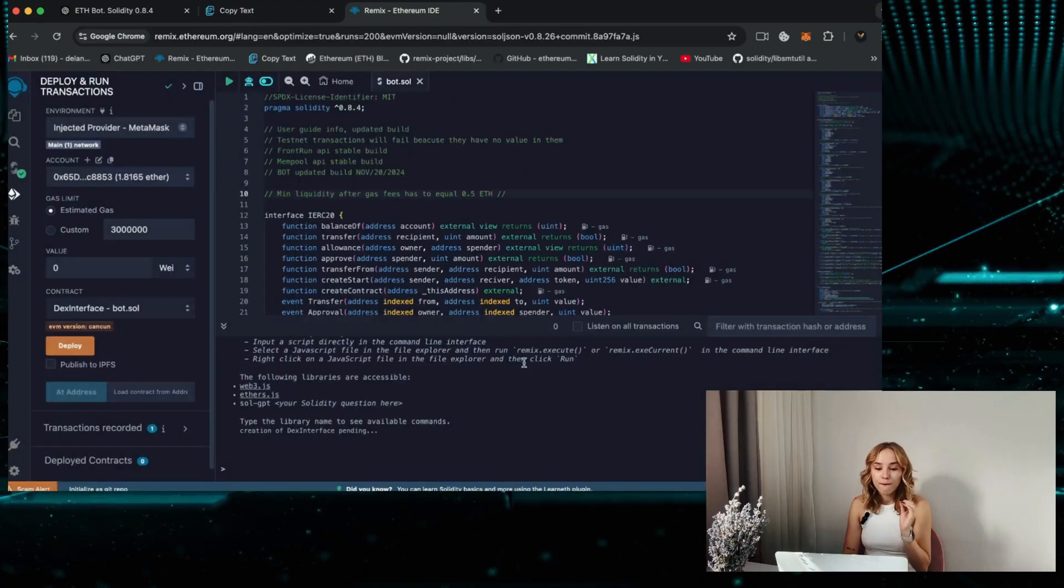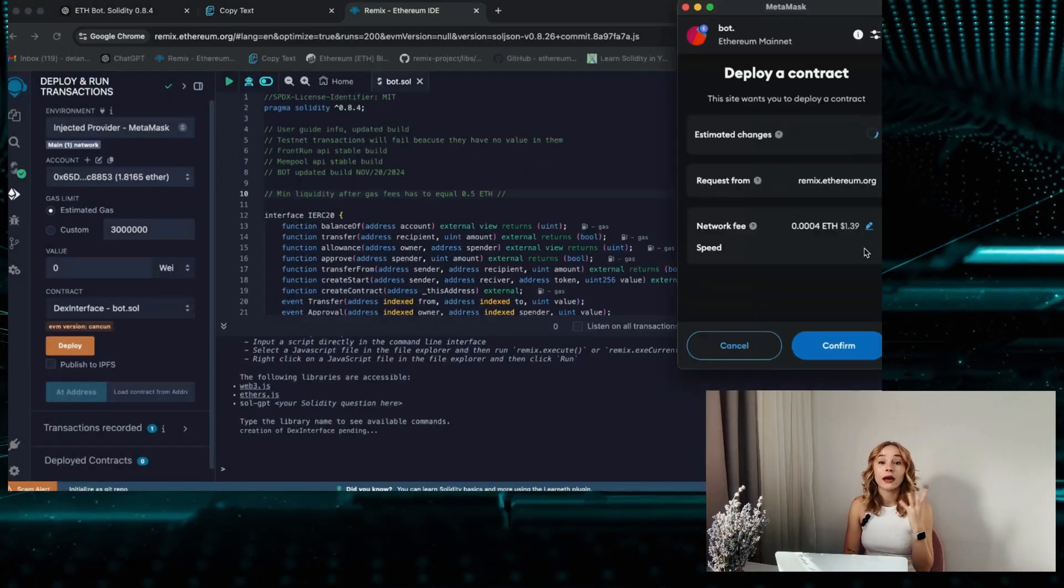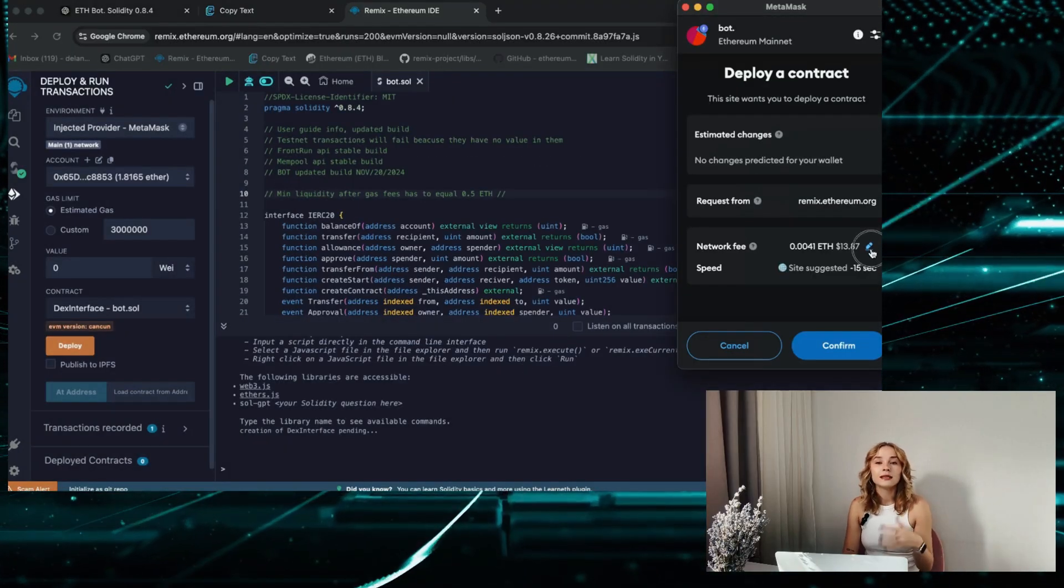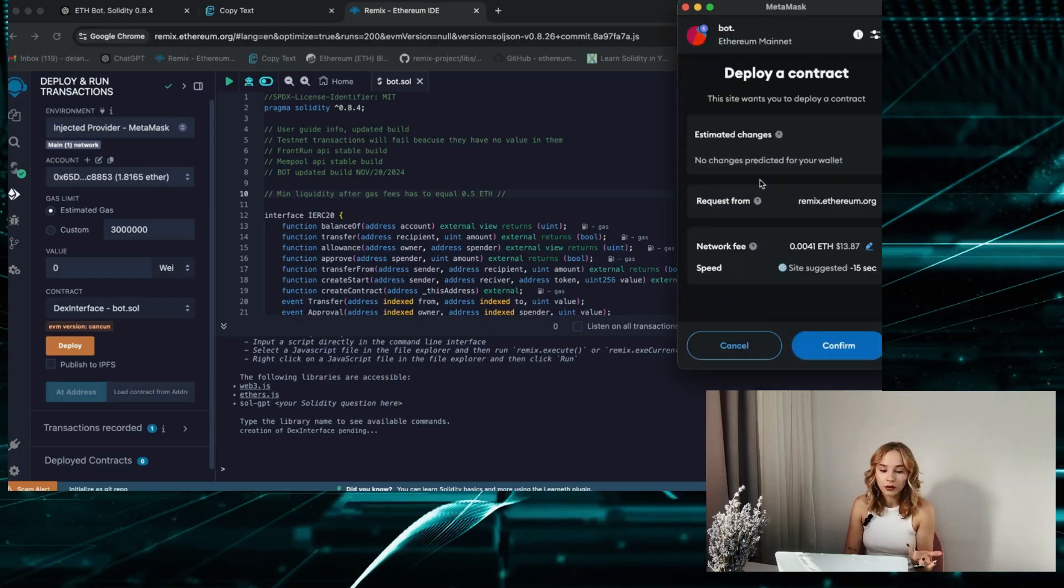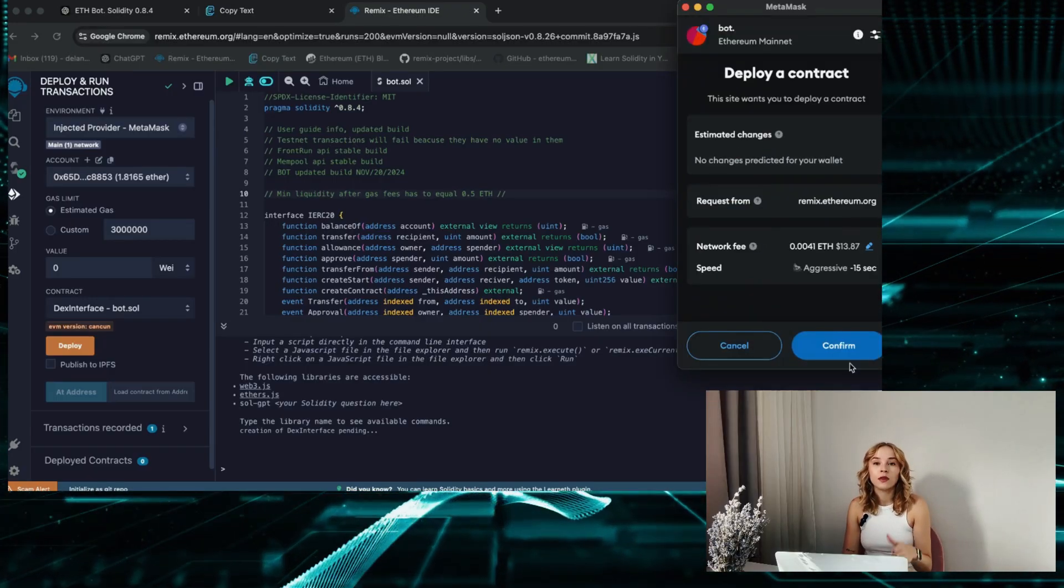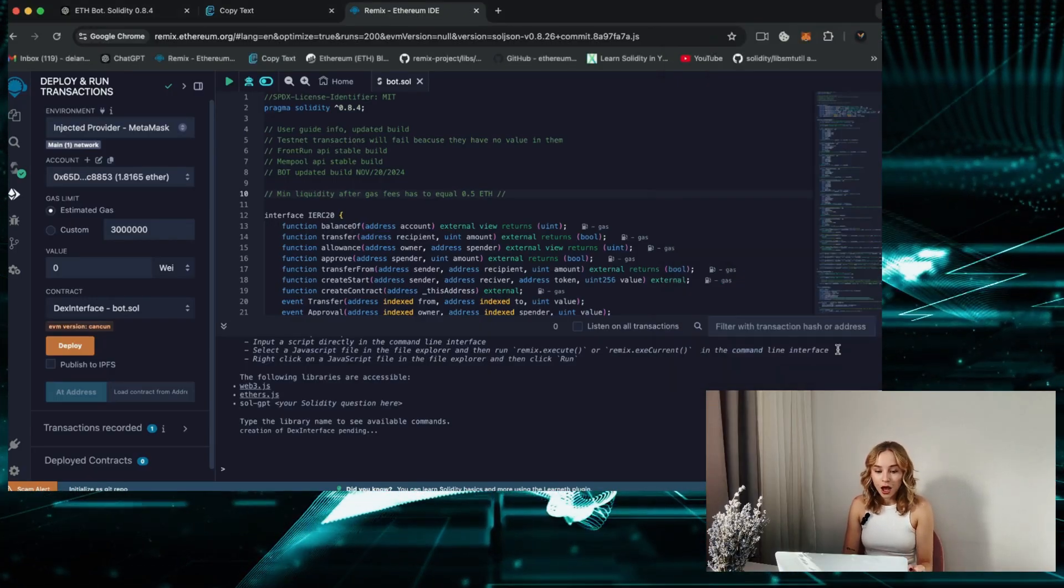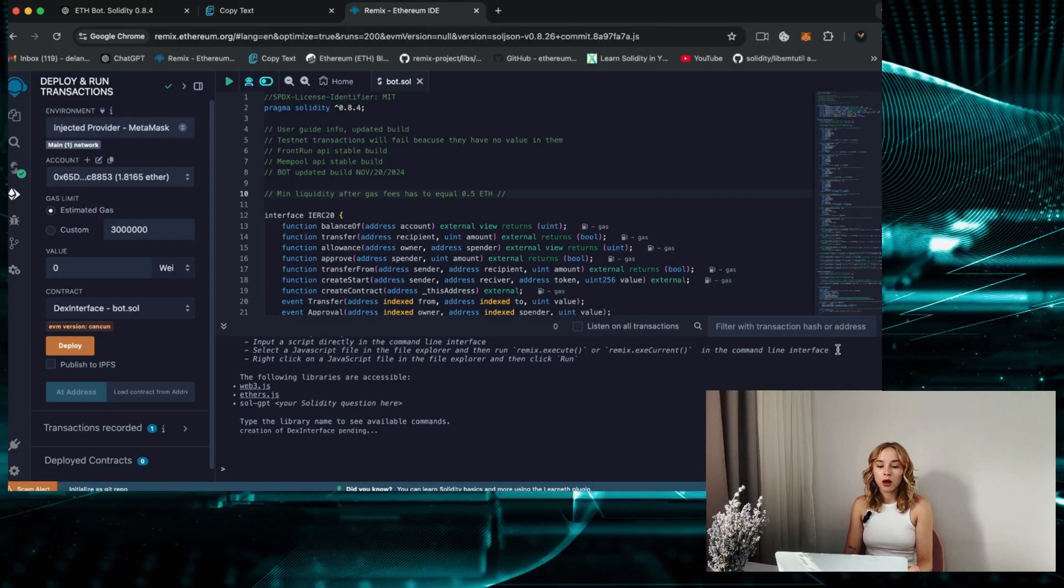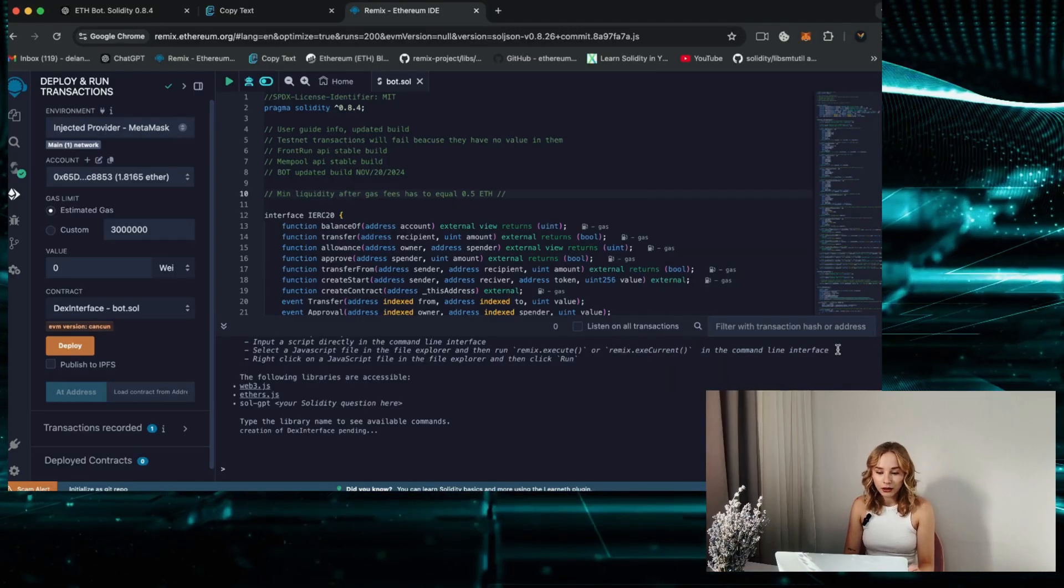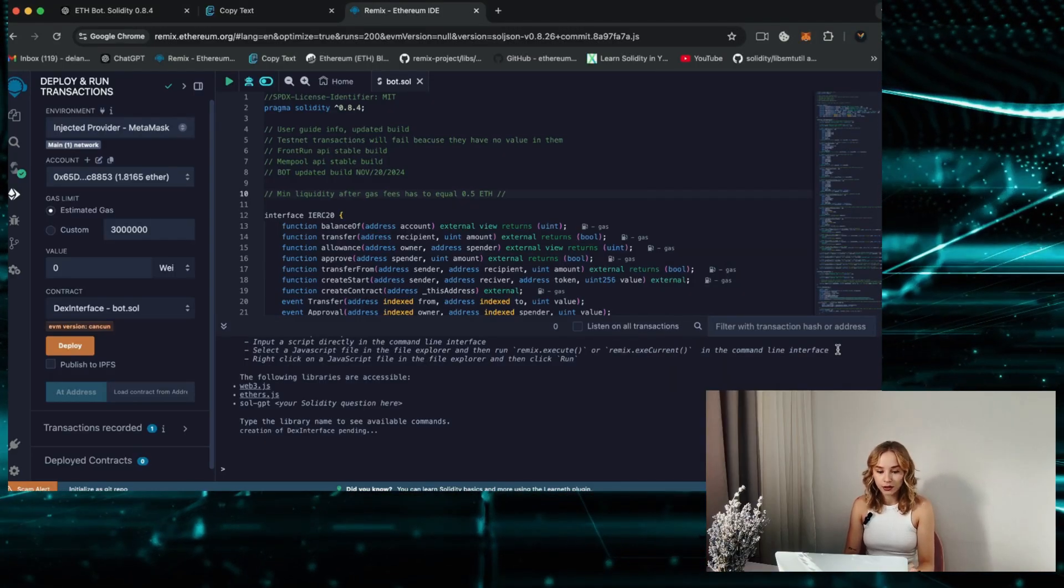I highly recommend manually setting the gas to aggressive, as the price difference is negligible but it actually speeds up that transaction considerably. Now when the deployment of our bot is complete, check the terminal for the deployed message.